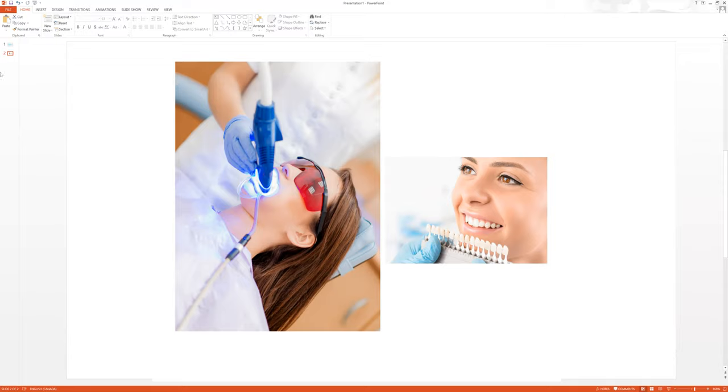Who can start their own teeth whitening business? Anybody can, meaning even if you're not a dental professional, if you're not in the beauty industry, you don't have your own hair salon, nail salon, something like that, you can start your own teeth whitening business. The difference is the type of teeth whitening you can do.